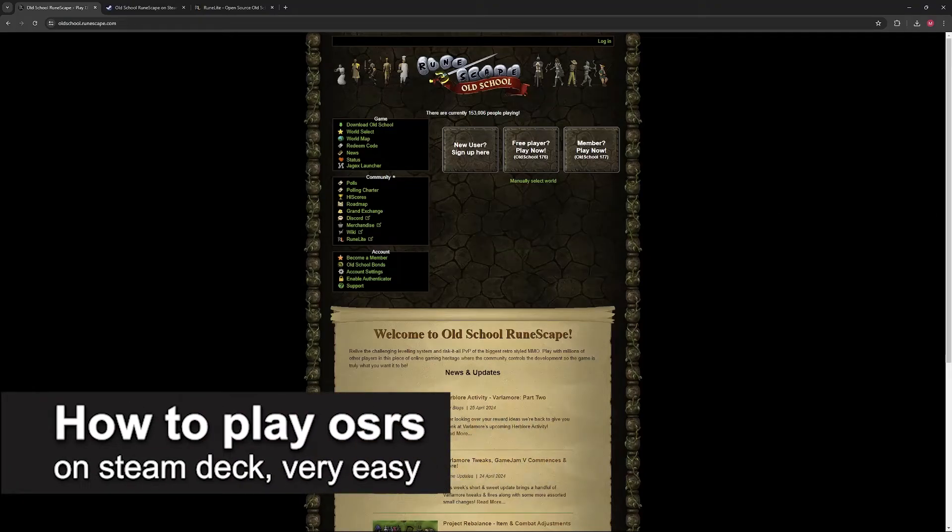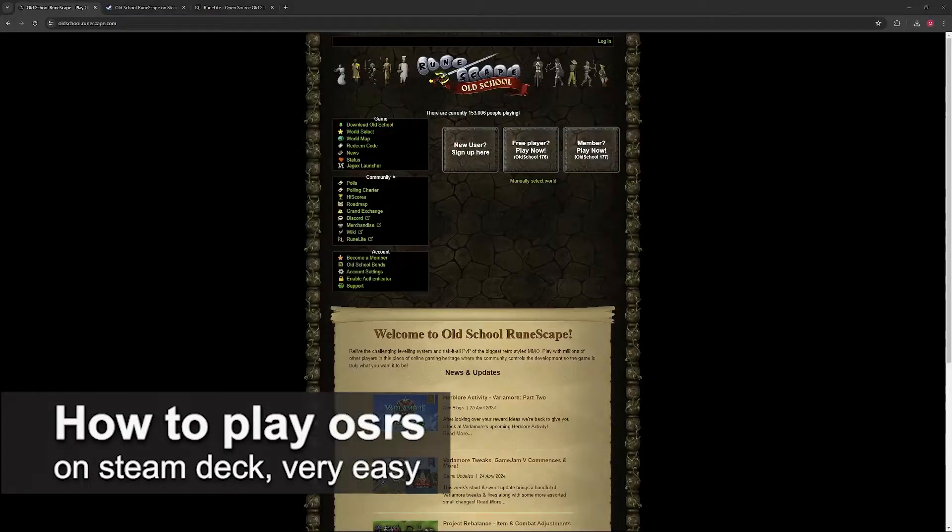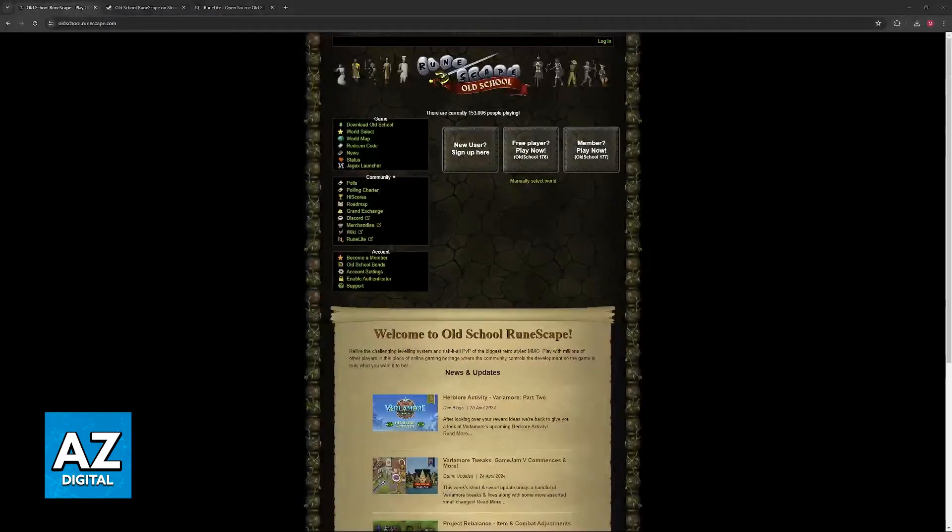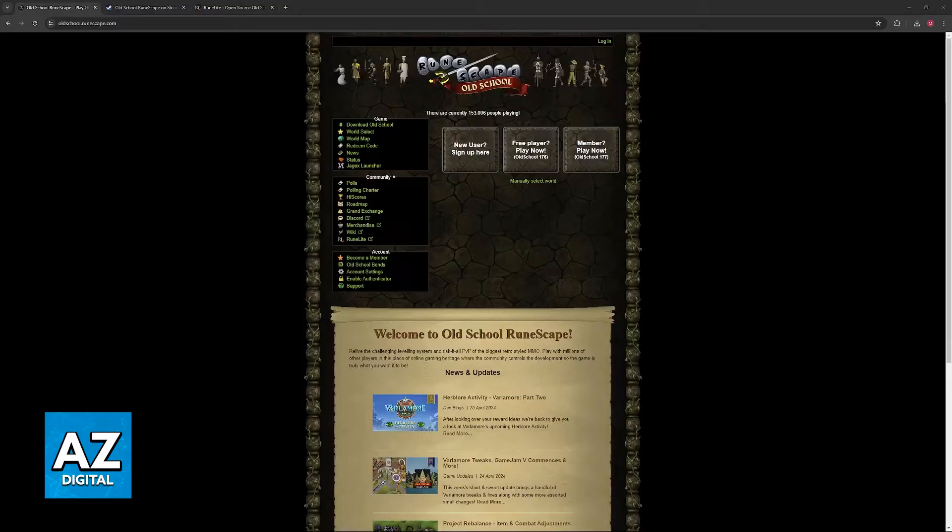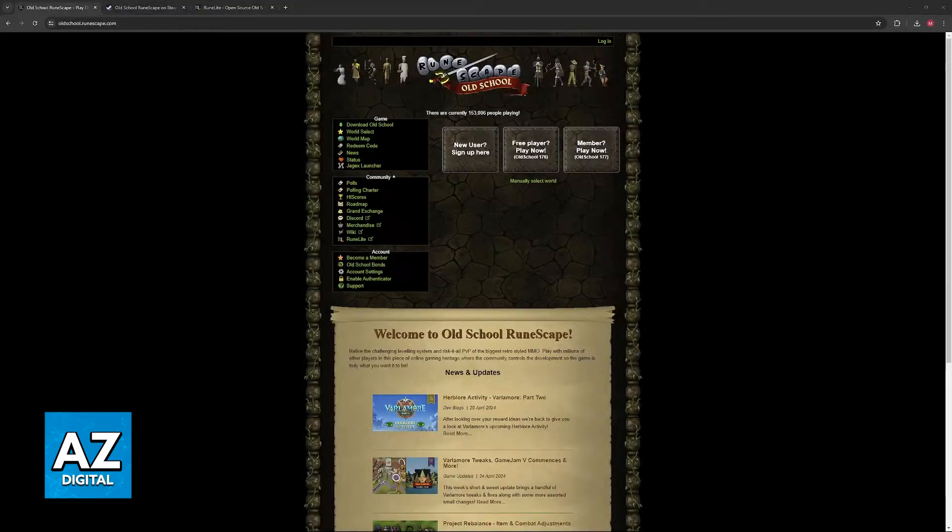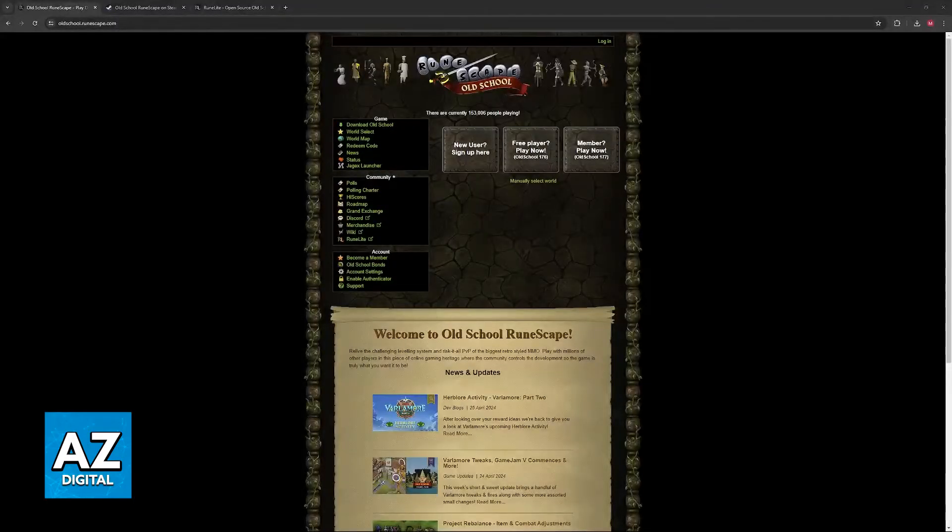In this video I'm gonna teach you how to play OSRS on the Steam Deck. It's a very easy process, so make sure to follow along. I'm gonna go over all the methods which you will be able to set up Old School RuneScape on your Steam Deck. Nowadays it is very easy to do so and you do have multiple options.